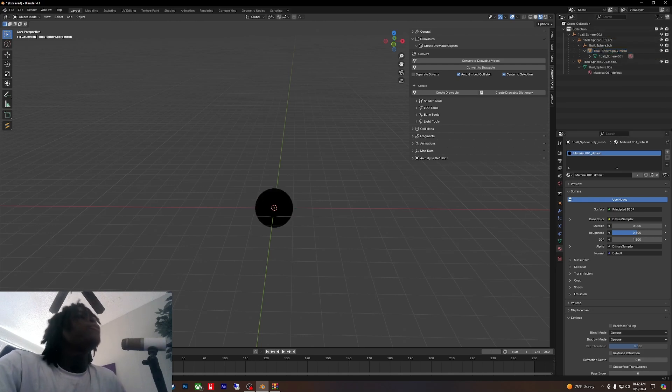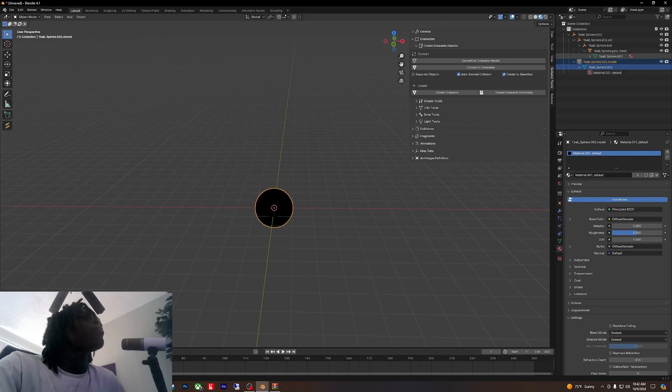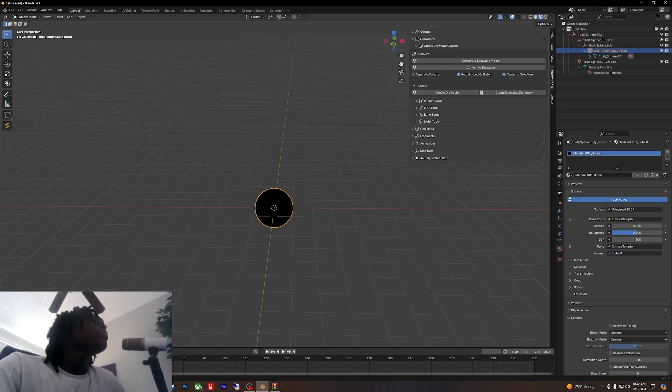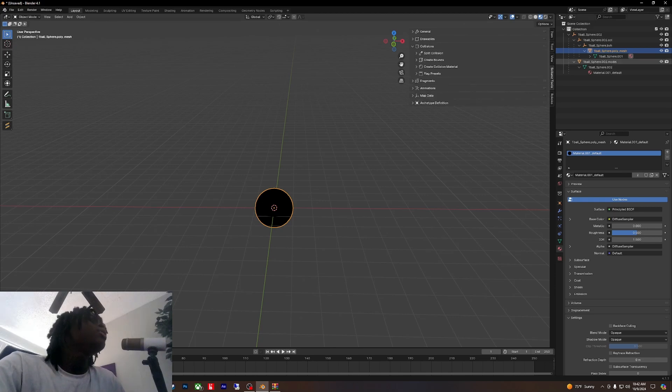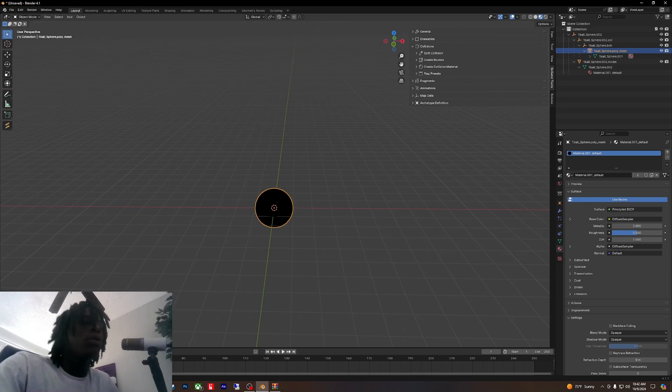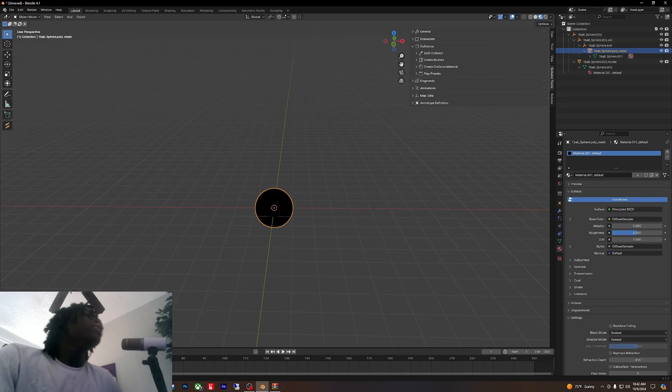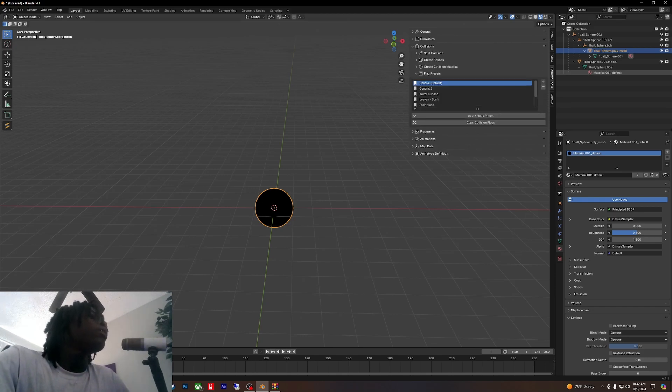Right here you damn near almost done man. You got to come over here and do your pose, do your flags. Come over here, go to collisions.